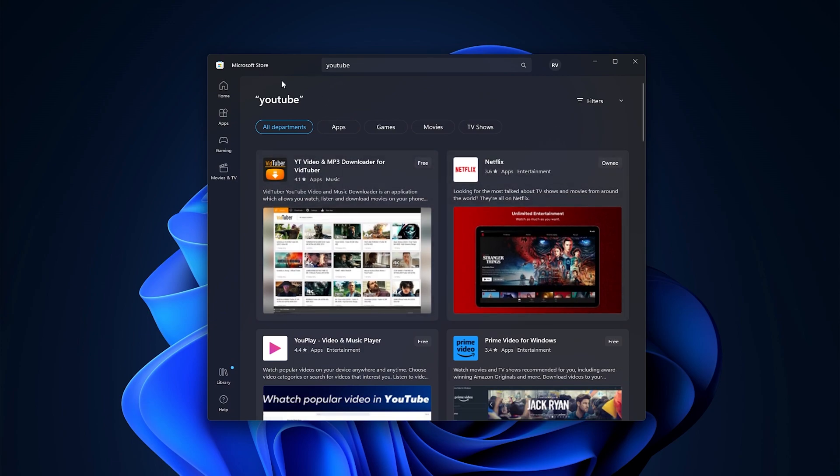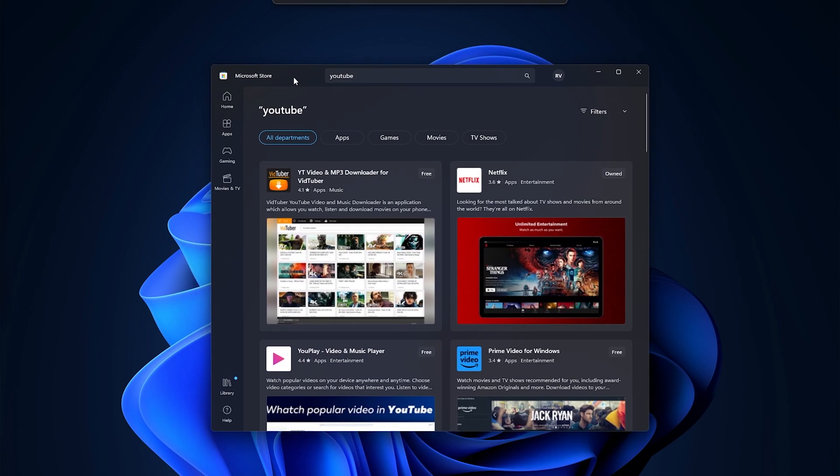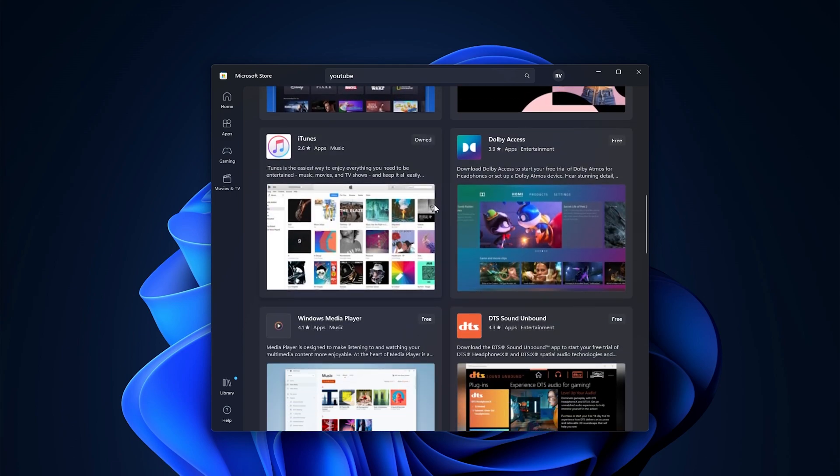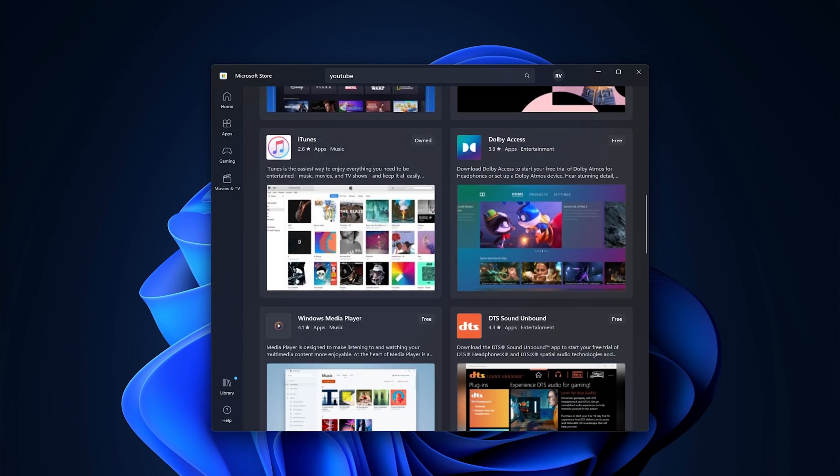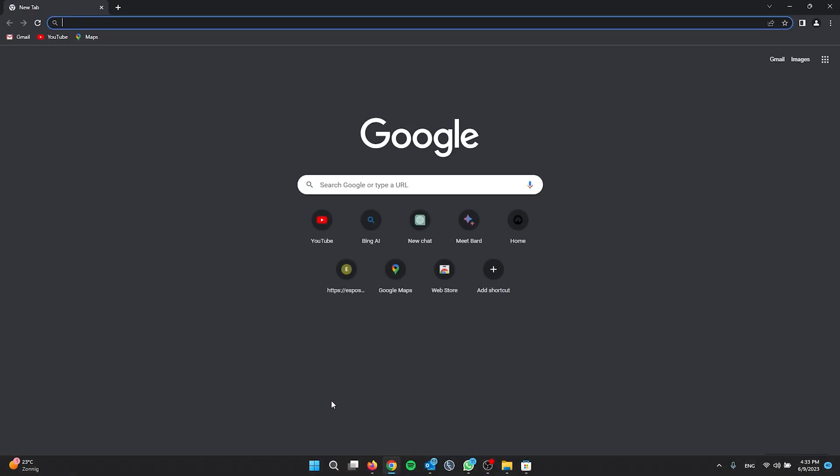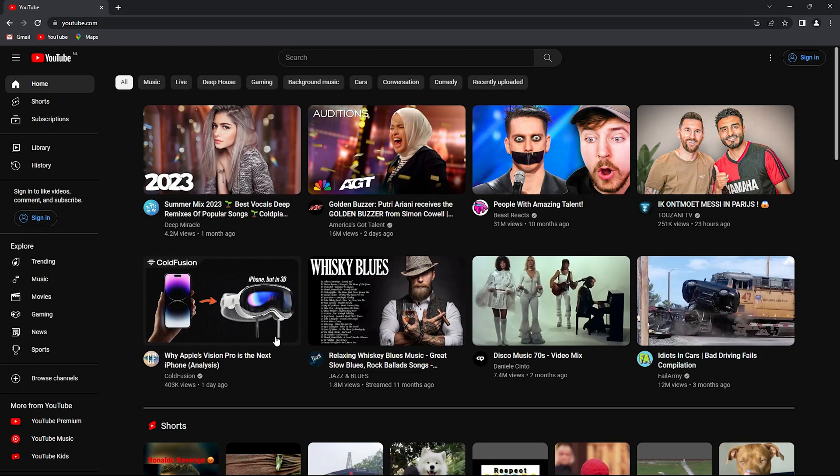When you try to search YouTube in the Microsoft Store, there isn't an official application for YouTube. So simply head down to Google Chrome right here. Now we're going to YouTube right there.